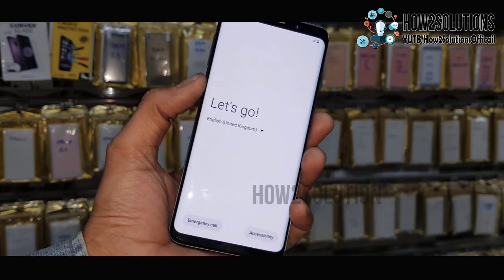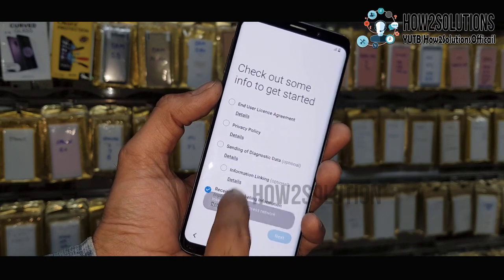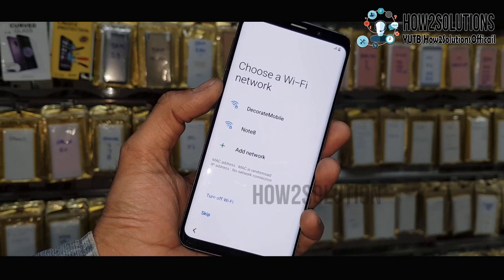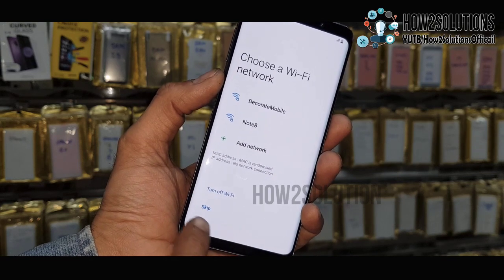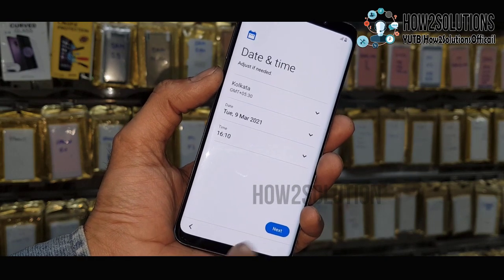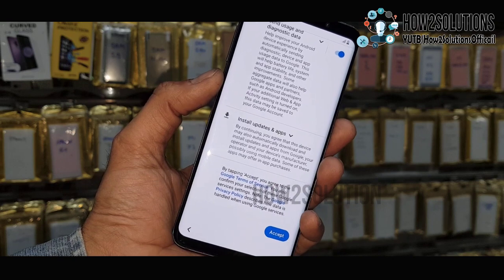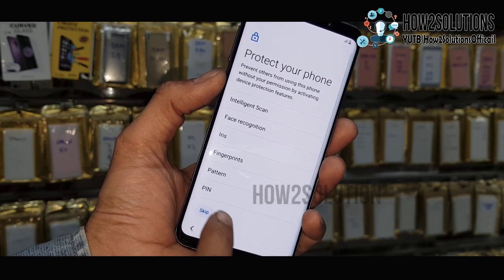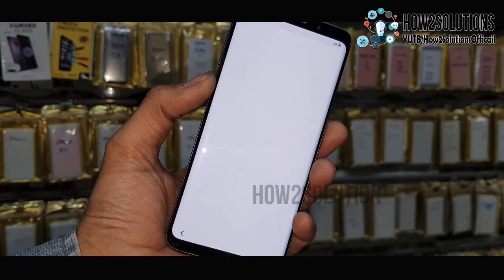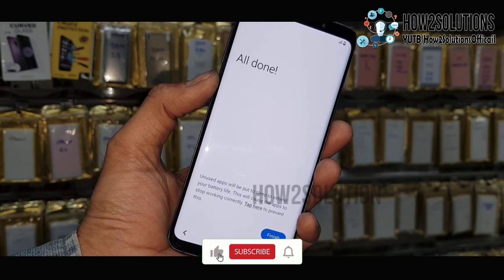Now you can see here it will not ask for any email or password while activating our device. Just complete this initial setup. Skip this — I will set up a pattern, lock, or password later. Just skip this and click on Finish.